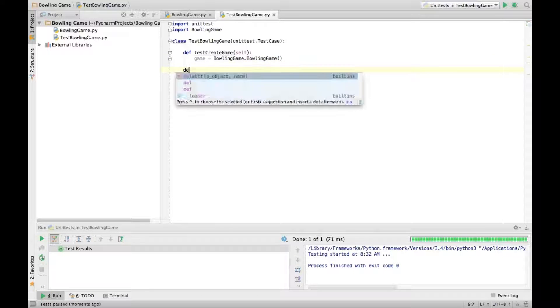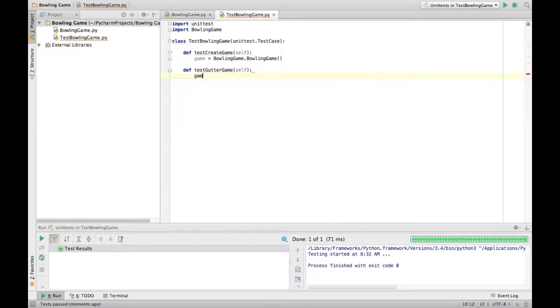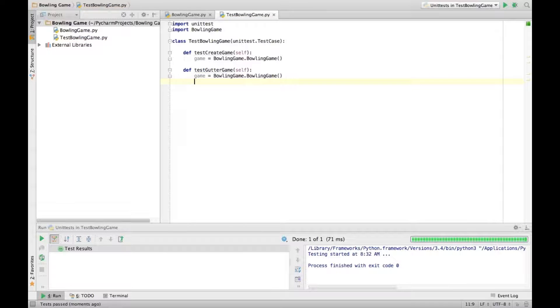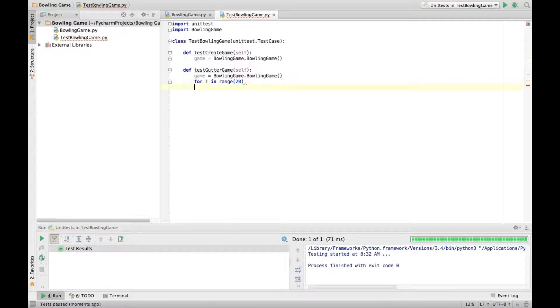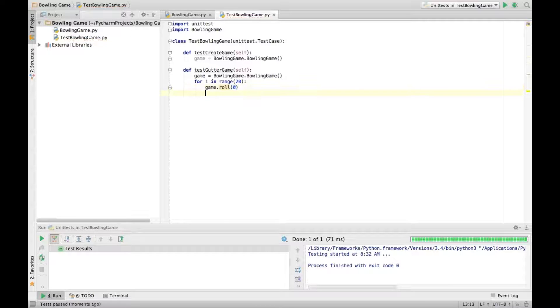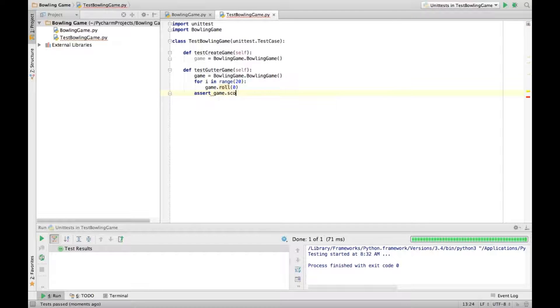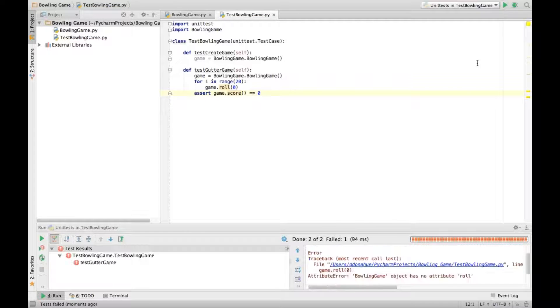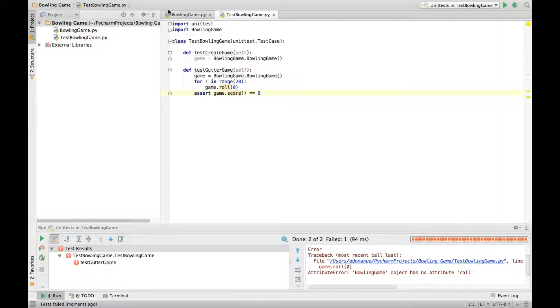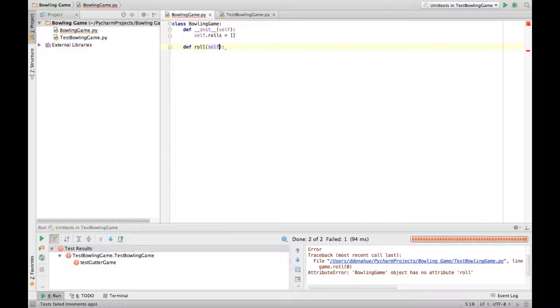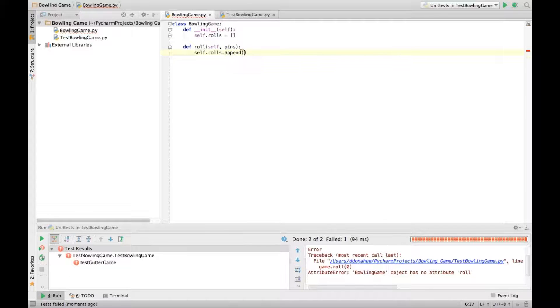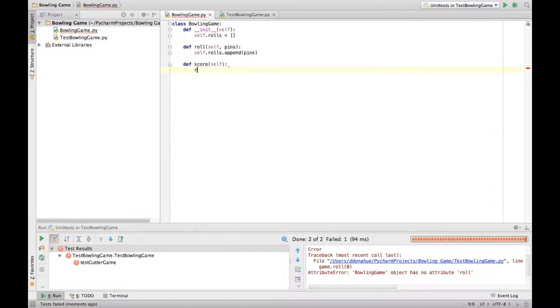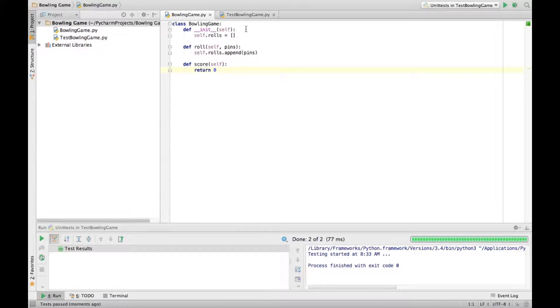So let's go on to our gutter game test. This will of course fail, because roll and score don't exist. So let's create those. And this for now can just return the simplest thing possible, a zero. Alright, that passes.